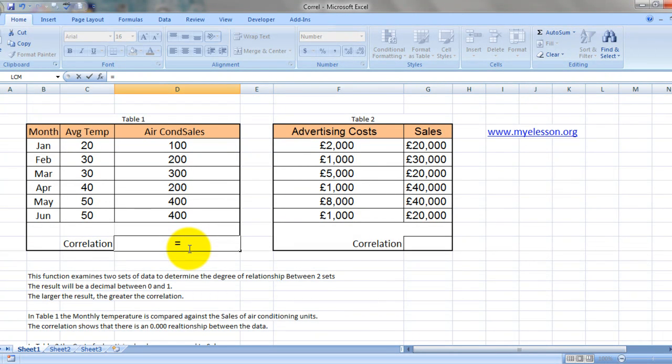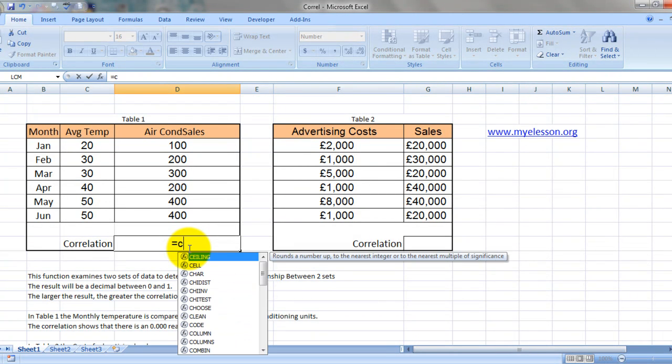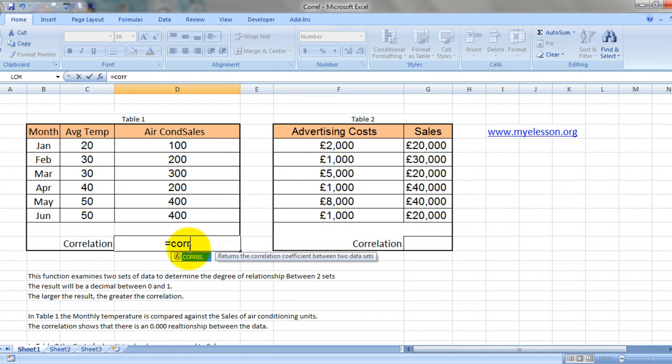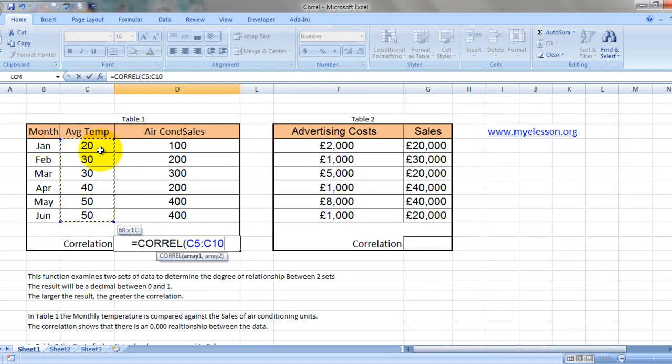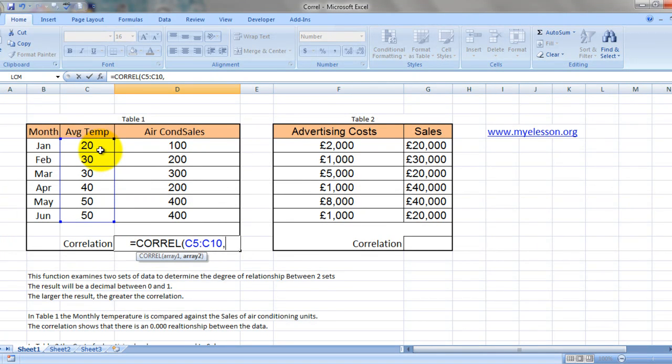So let's start the formula. It's called CORREL, C-O-R-R-E-L. What did it say? Array 1. So array 1 would be our first set of data, which is the average temperatures. Then it highlights array 2, which would be the air conditioner sales figures.